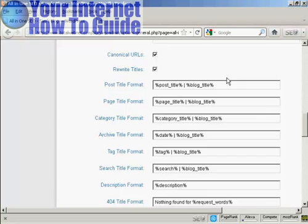As it is set up, the All-in-One SEO Pack will put the post-title and the blog title after every post when it's shown in the search engines.